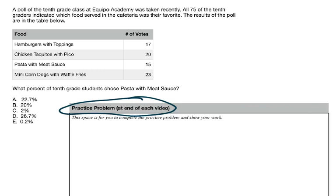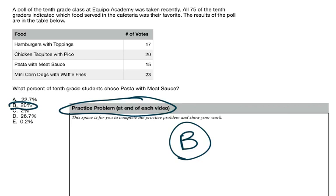Alright, your correct answer is B, 20%. So check your work, see if that's what you have. If that's not what you have, make sure to rewatch the video or check your math.